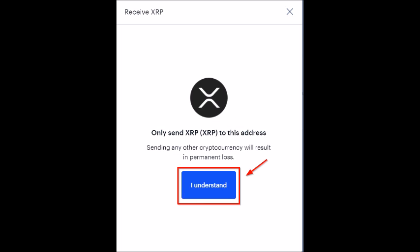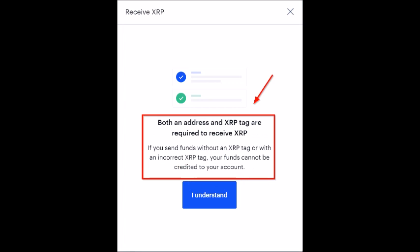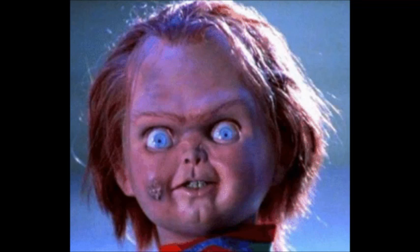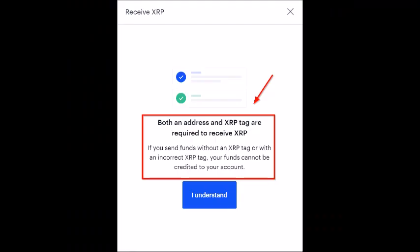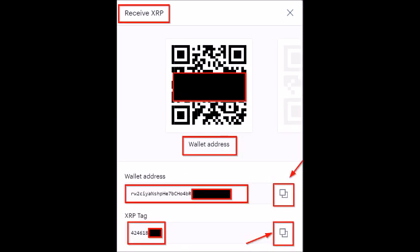If you don't do this correctly, any other cryptocurrency will be permanently lost — that's the first warning. After you click 'I understand,' you'll get another pop-up explaining you need to send your XRP to Coinbase with both an address and a tag. It also explains that if the tag is put in wrong, your funds cannot be credited to your account. Making these transactions and possibly messing up is always scary, but rest assured with this video you should be okay. Click 'I understand' again and you'll be shown your XRP wallet info and tag.